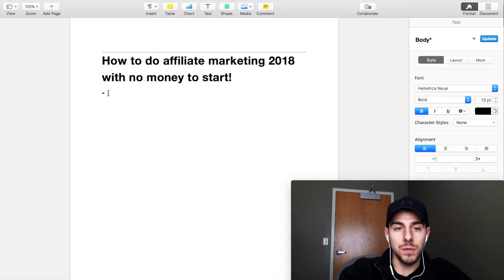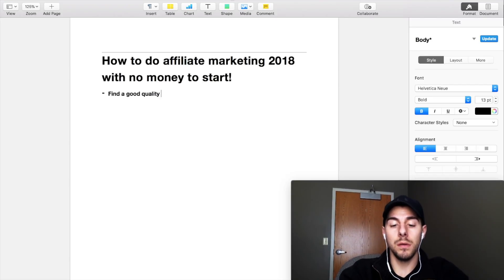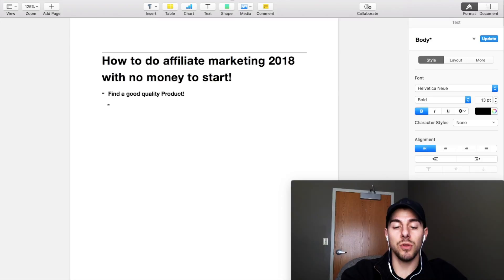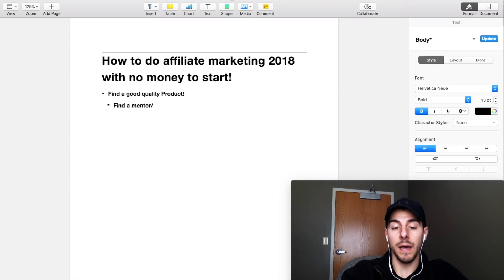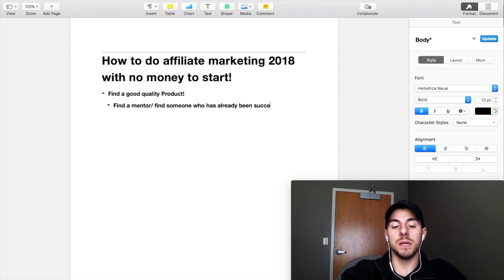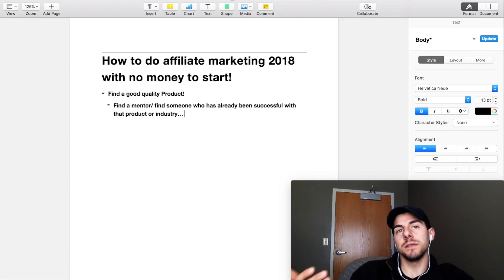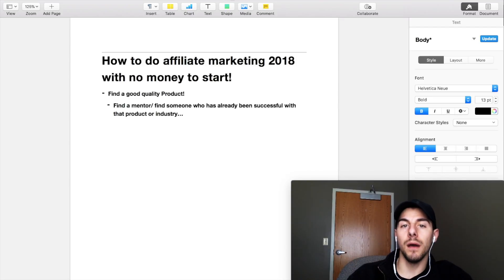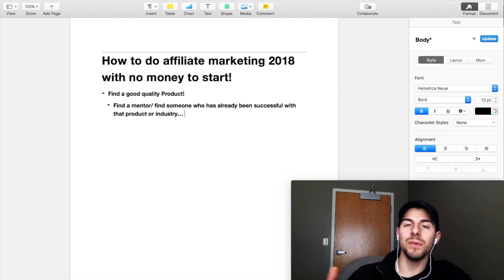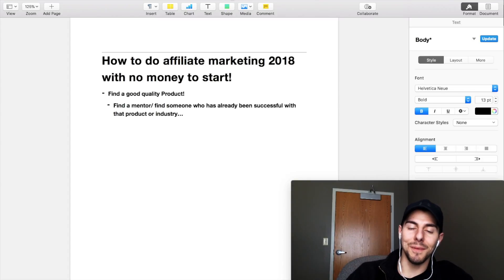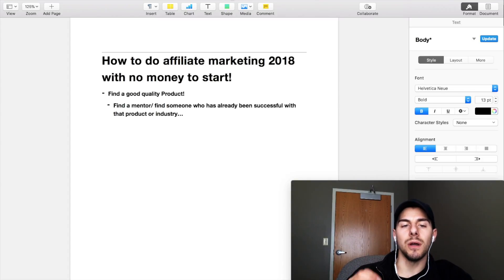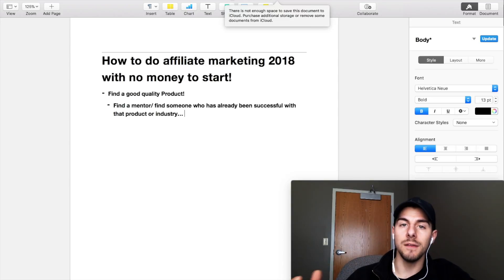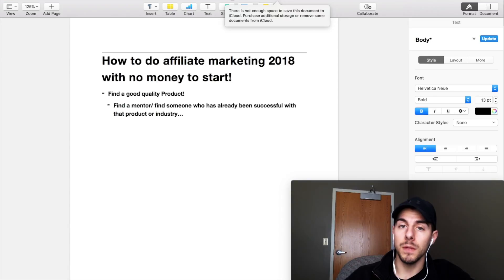First thing you need to figure out is how to find a good quality product. Now one of the easiest ways to find a good quality product is to actually find a mentor or find someone who has already been successful with that product or industry. If you can find someone that's already had success with that product or in that business or with that company, then just simply model what they're doing. You don't need to reinvent the wheel. Tony Robbins says that all the time. Most people know who Tony Robbins is, but he always says don't reinvent the wheel. Just find someone that's already been successful in the industry and then simply just model their every move. Don't copy, model them. There's a big difference there.